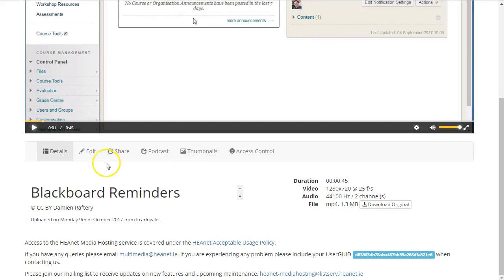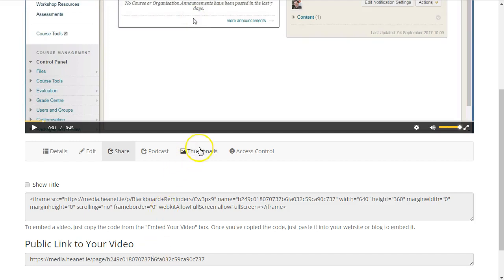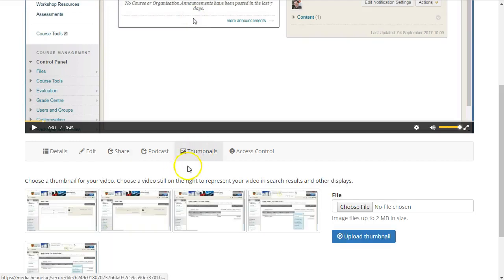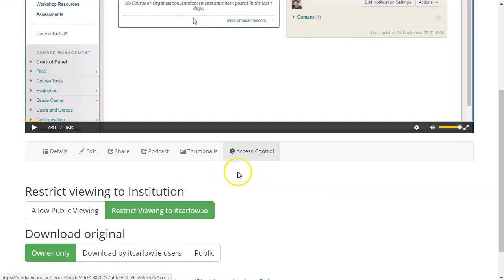Scrolling down, under Share you can pick up the embed code and the direct link to the video. Under Thumbnails you can choose which screen people will see if it is embedded and before being played.